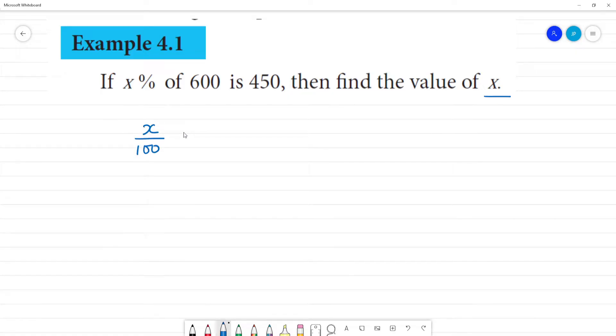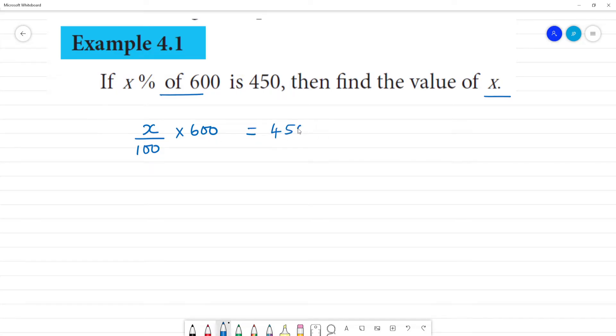x percentage of 600 — so what do you say about x percentage multiplied by 600? That is equal to 450. If we form it this way, it is easy.